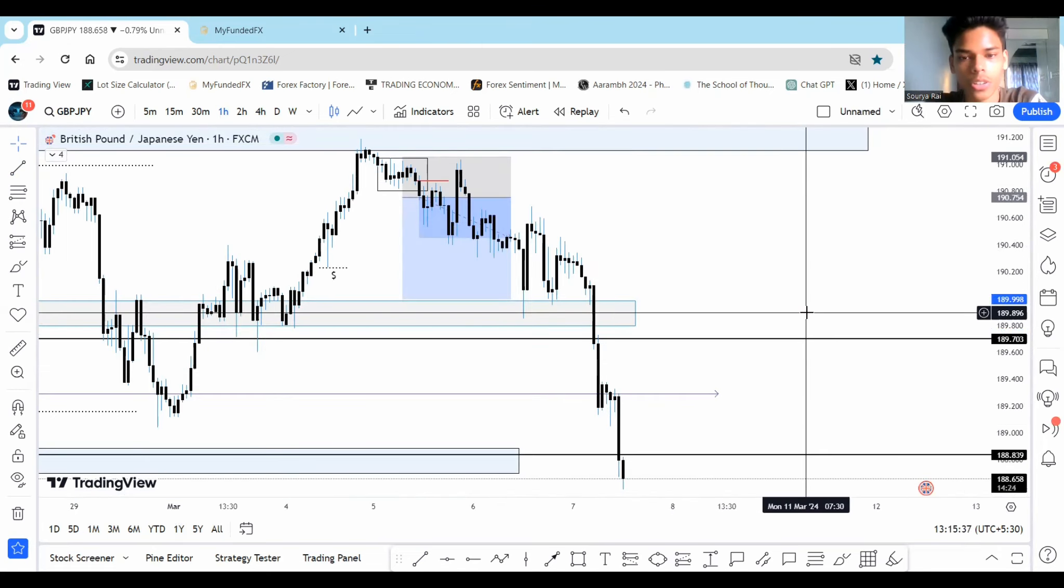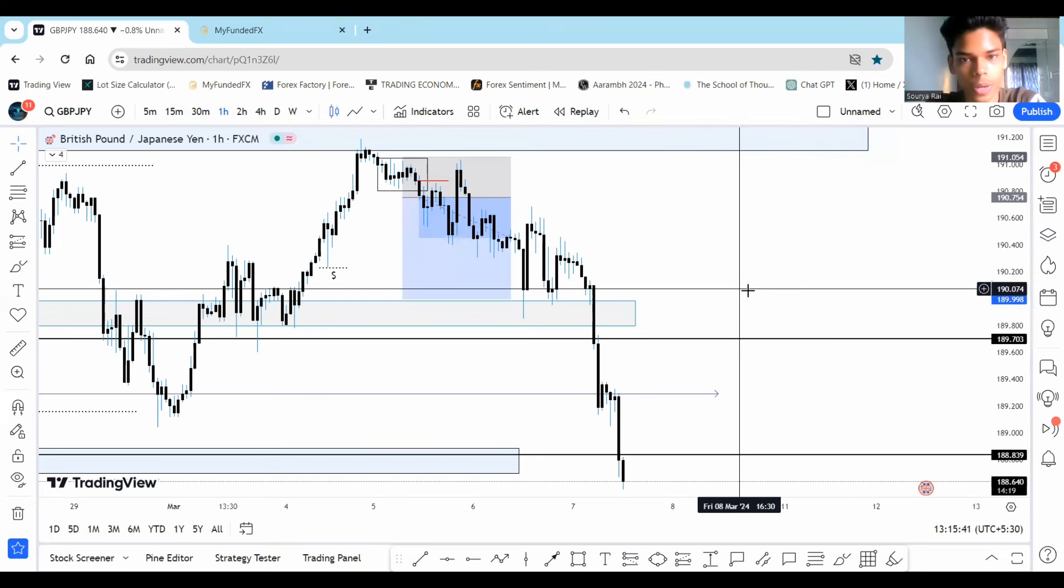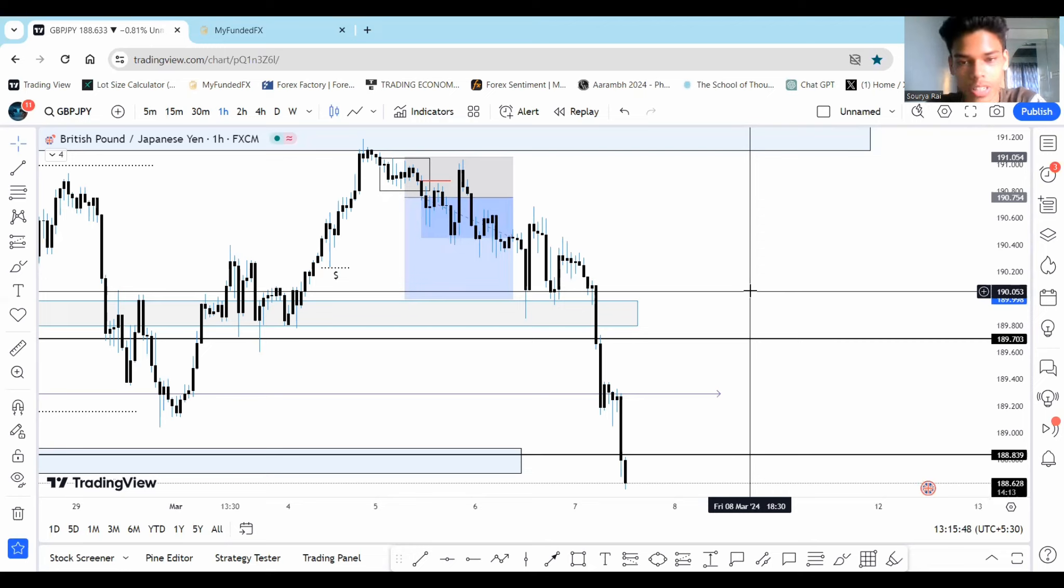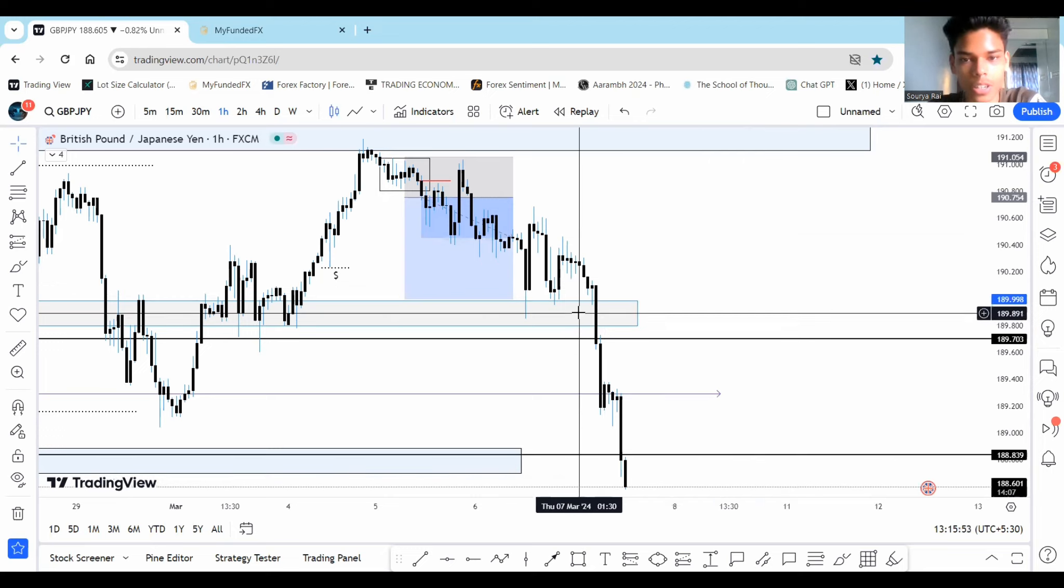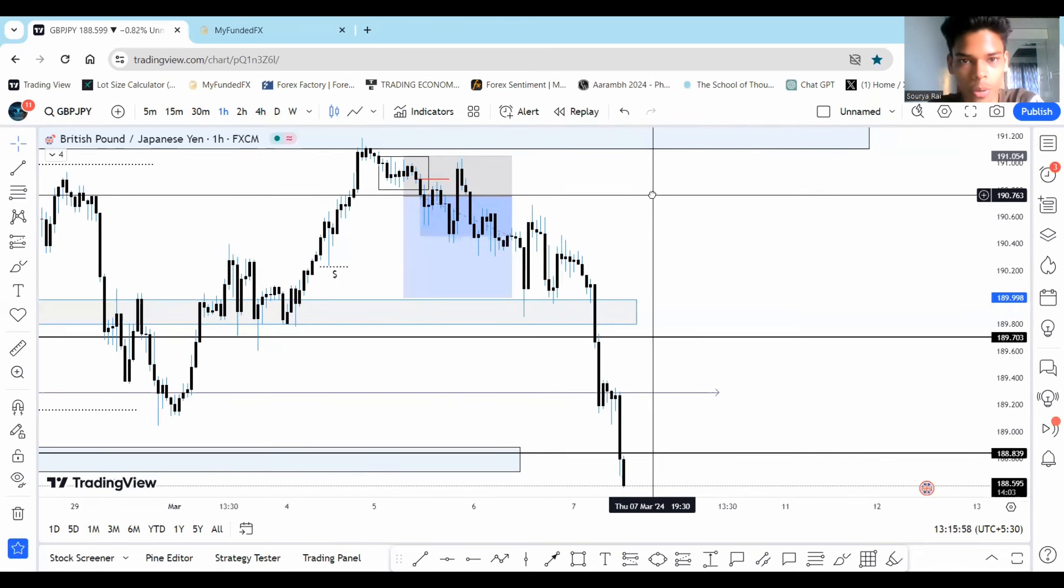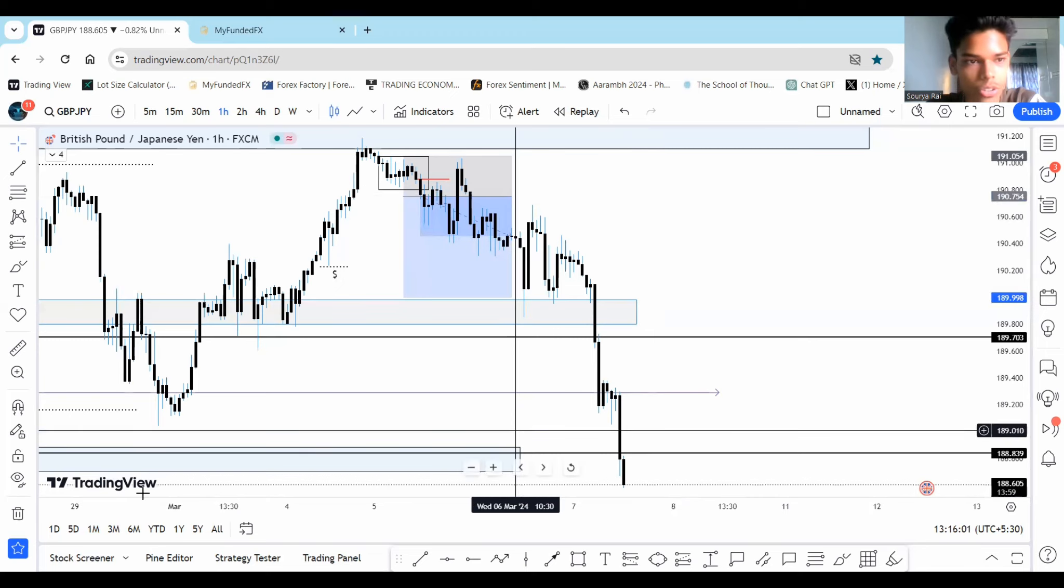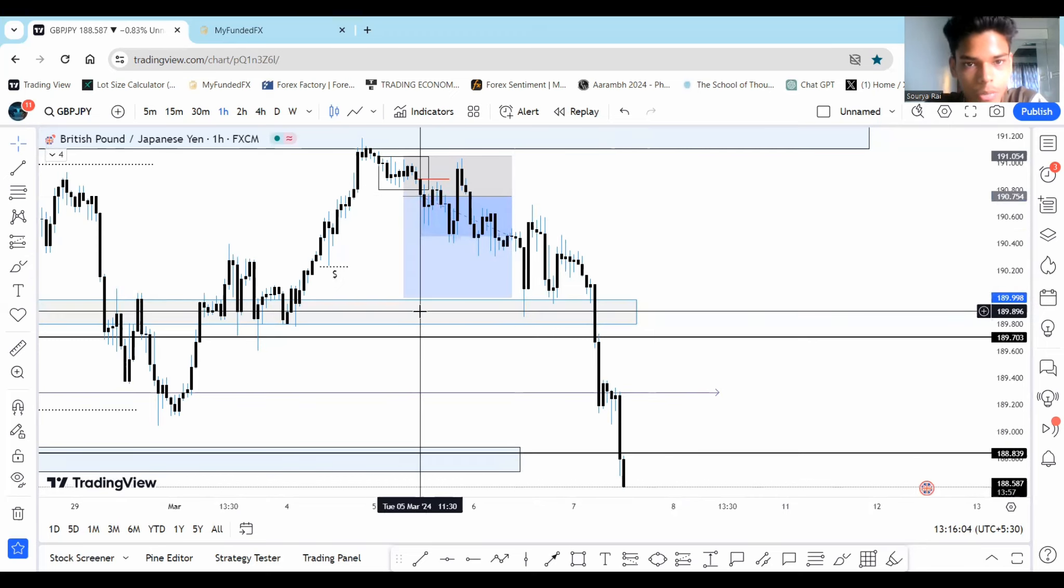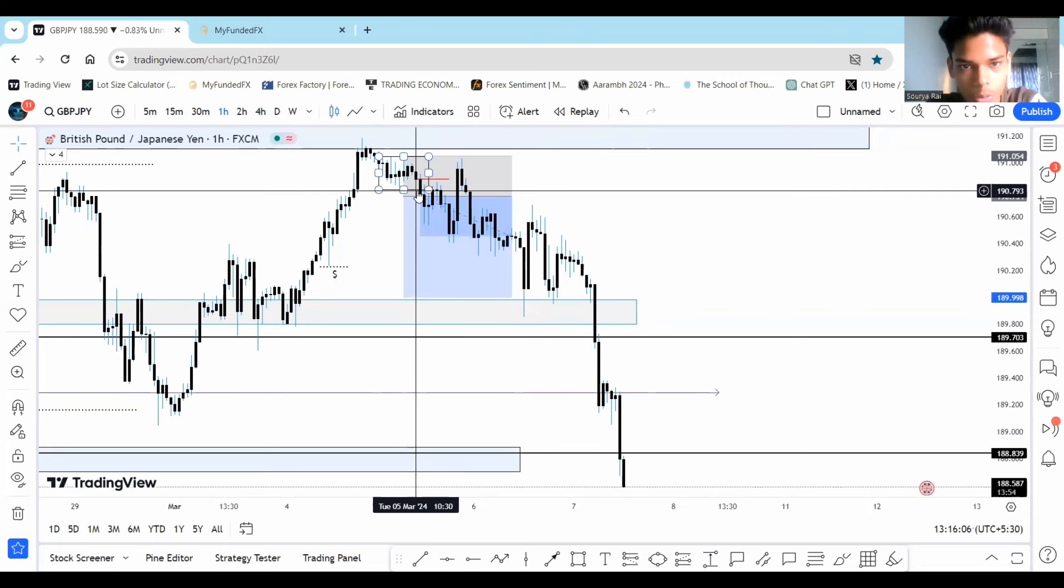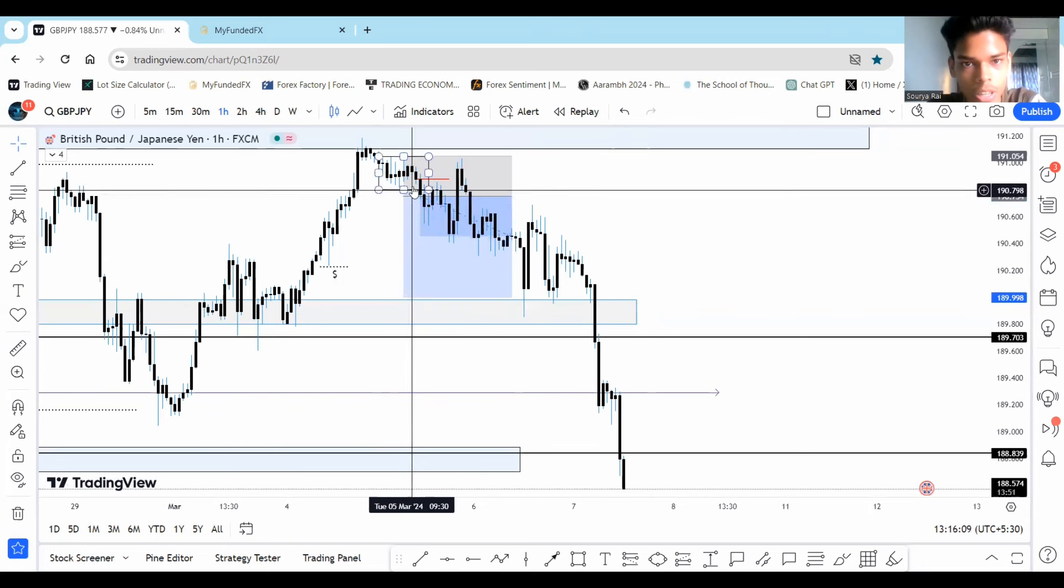So guys, this is an update on the trade that we took two days ago in GBPJPY. As you can see, prices absolutely came down. And it has came down to an extent to which I myself was not expecting. What I thought was that price might come over here and then go back up. But it's just a humongous drop. Though we were not able to capitalize on this move because we entered the trade somewhere over here with this candle breaking the consolidation.